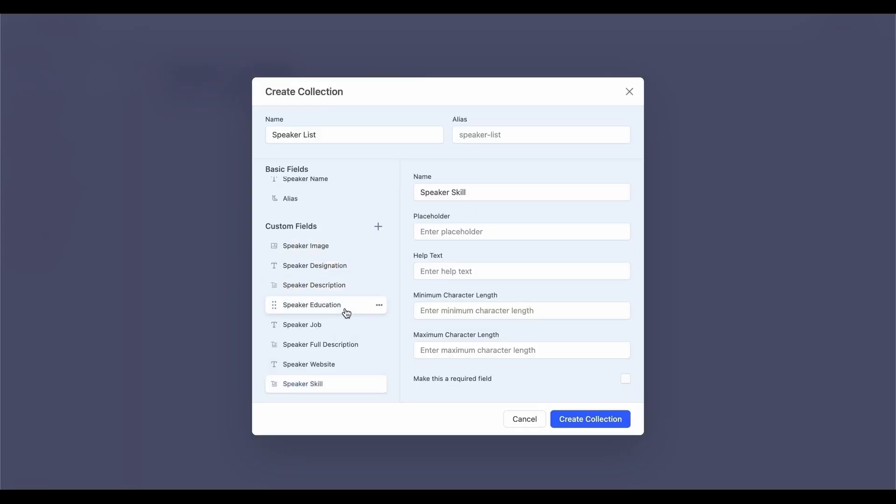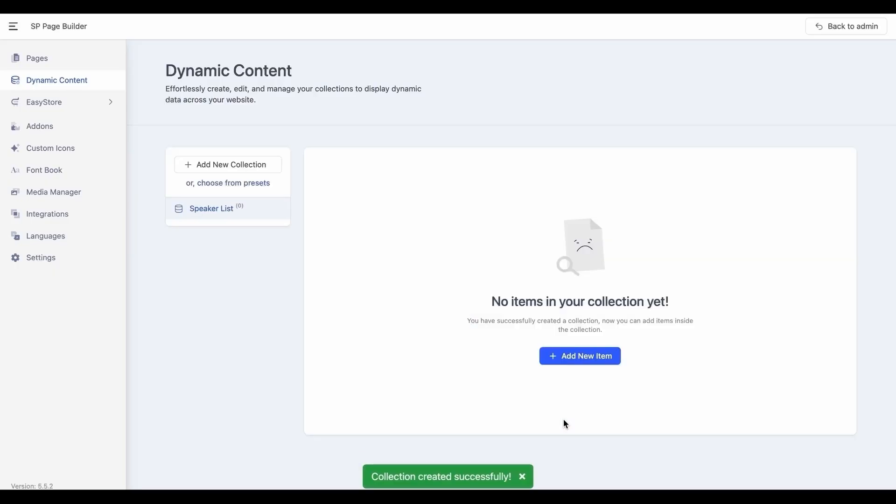We've added the fields for the Speaker List collection, and now it's time to click the Create Collection button to save the changes. And there you go! The Speaker List collection has been added.